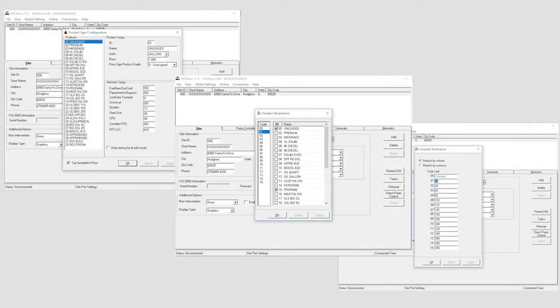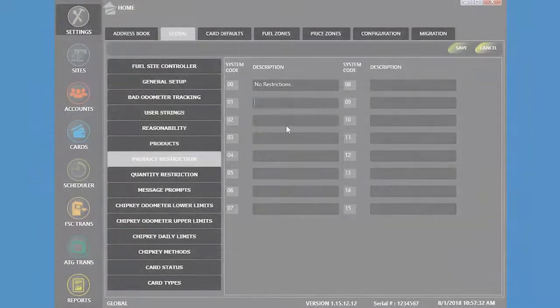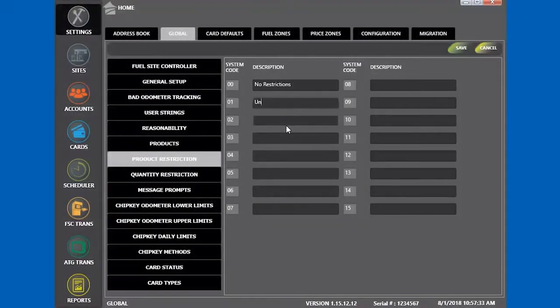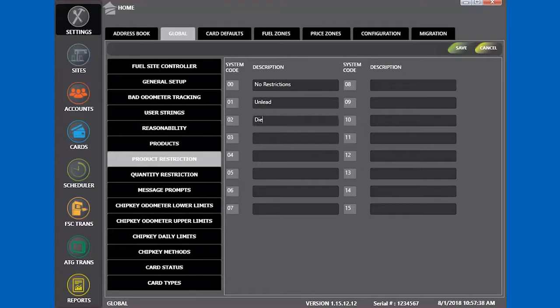This is the artwork software used for setting up the FuelSight controller. Here you can see what code relates to what product or restriction. You have to manually label the description in Phoenix and make sure the code matches what is in the FuelSight controller.